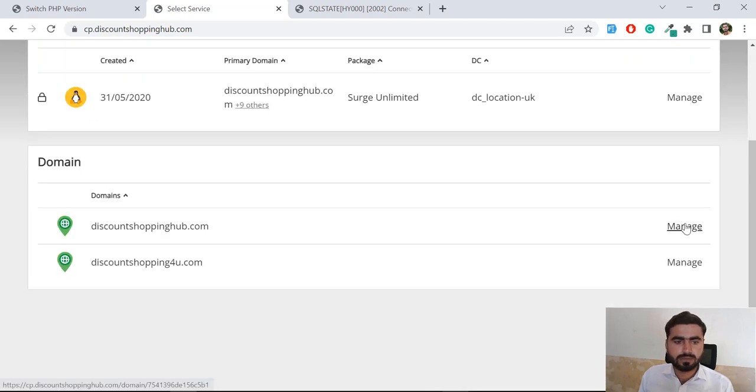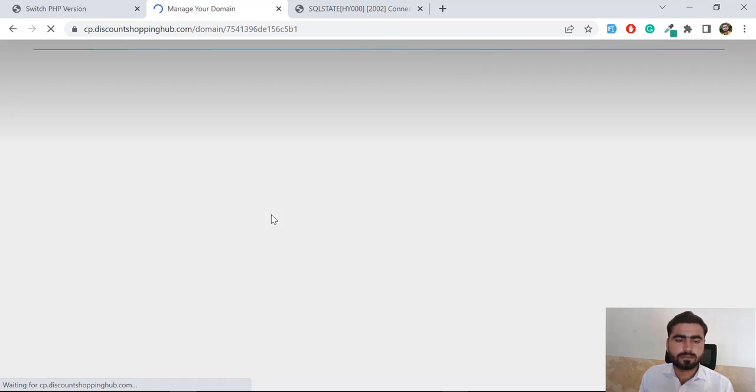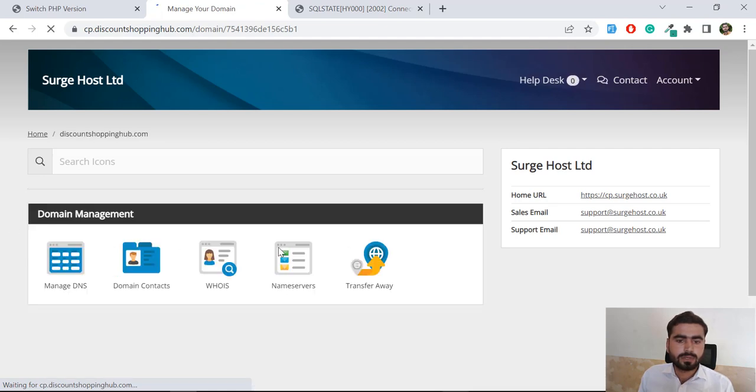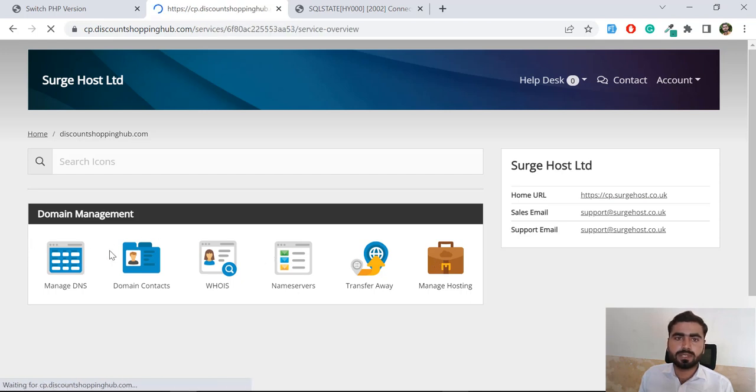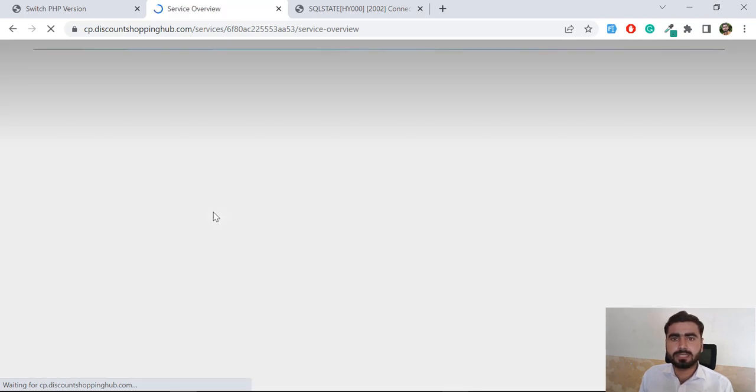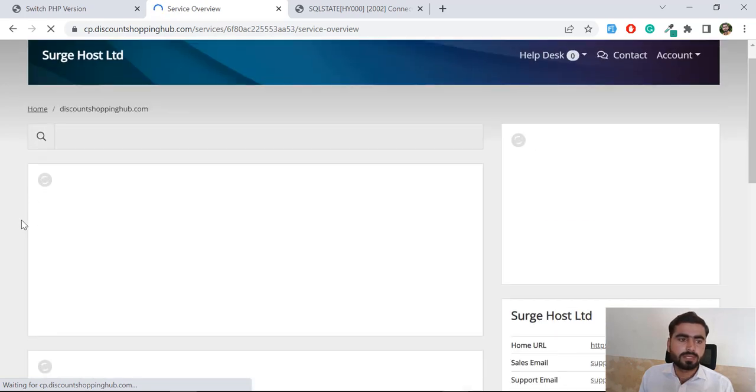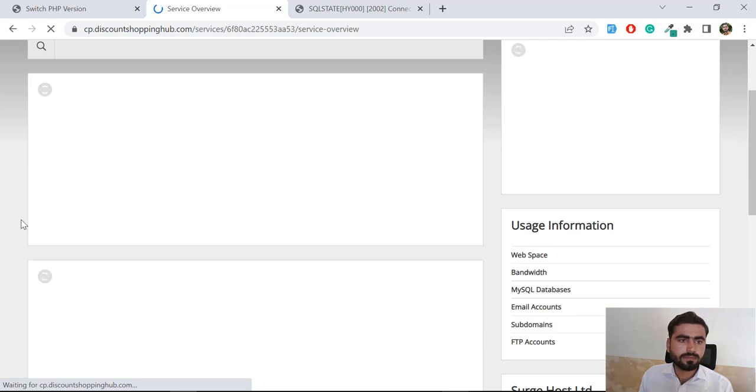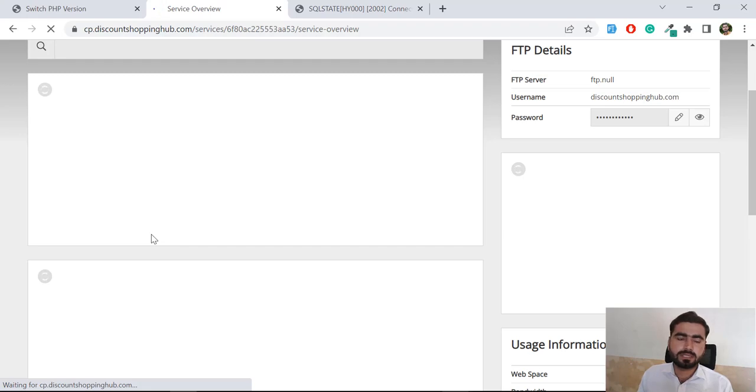Let me choose domain. Okay, so now it's loading. Let me click on this Manage Hosting and it will open the cPanel for me. In your case it will not show you these type of options. In my case it is displaying because I am running different services.